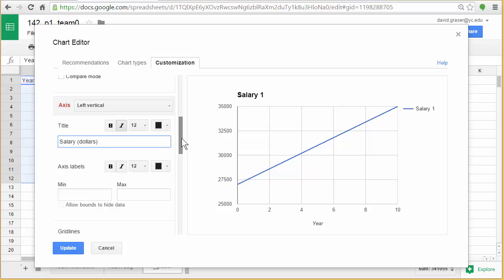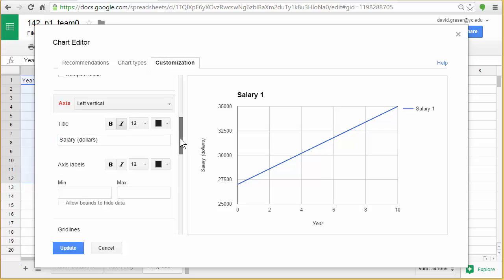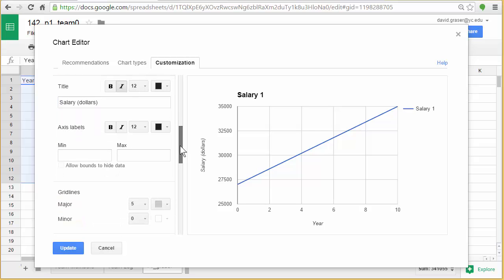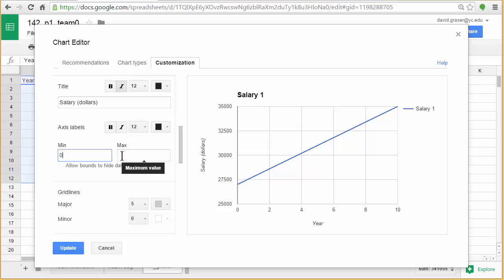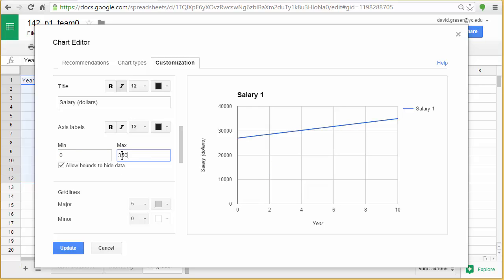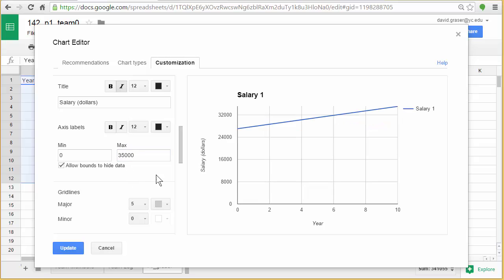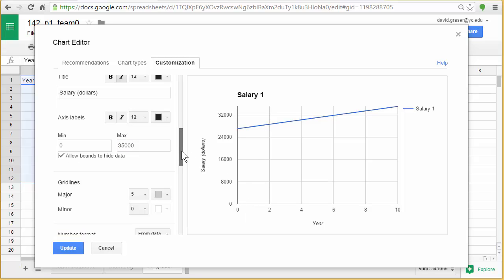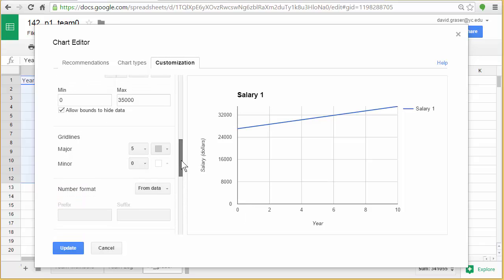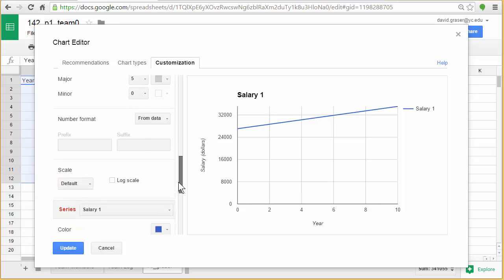Some of the other things you can do here is if you want to go ahead and change where this runs from. Right now it's going automatically from $25,000 to $35,000. But if I wanted to start down at zero and go up to $35,000, I could do that. So that's a quick way to change the window on this. There's lots of other things. Your grid lines. You can change how many grid lines there are here and what their colors are.